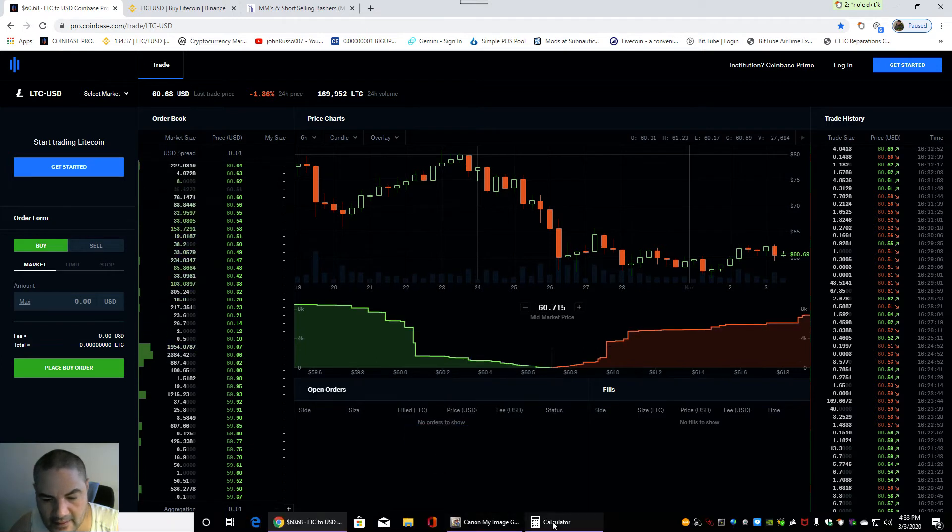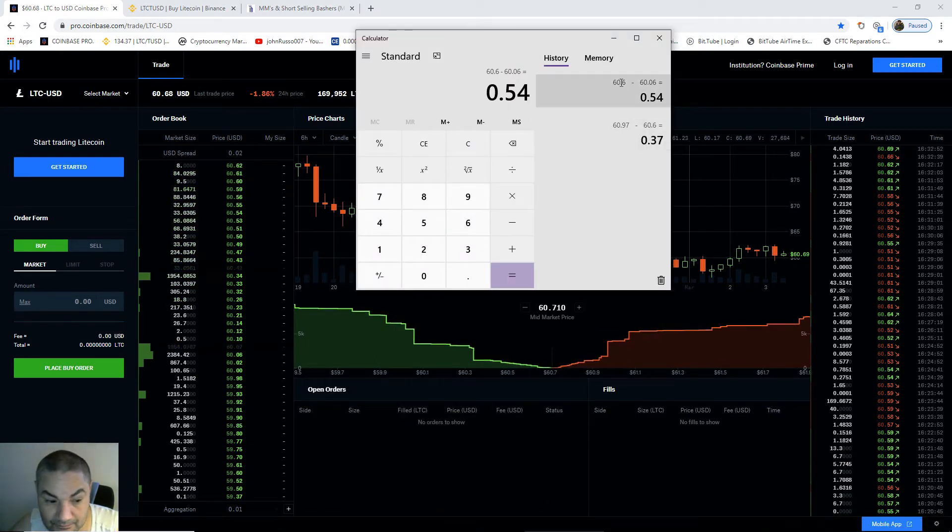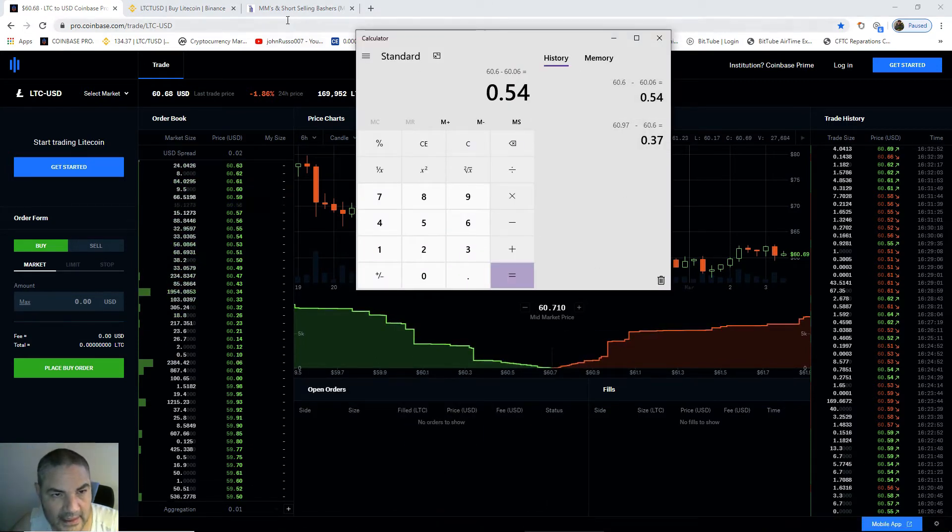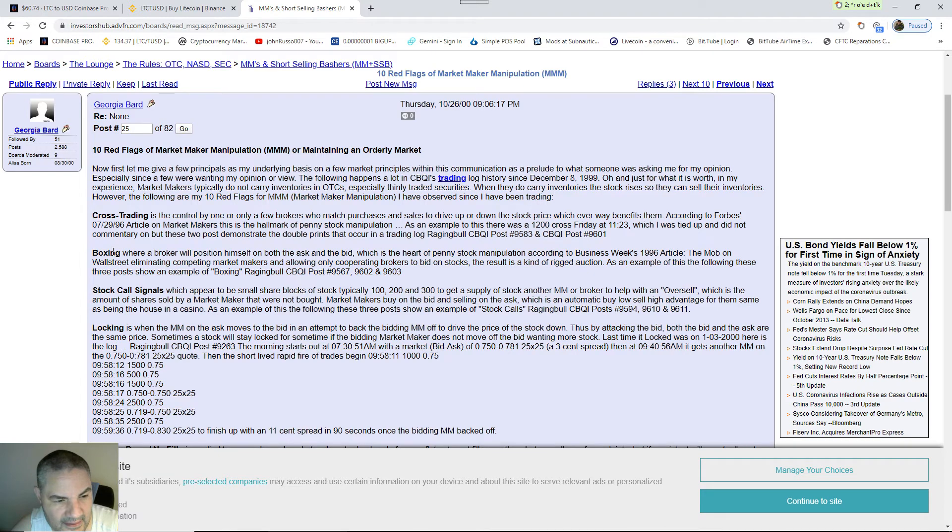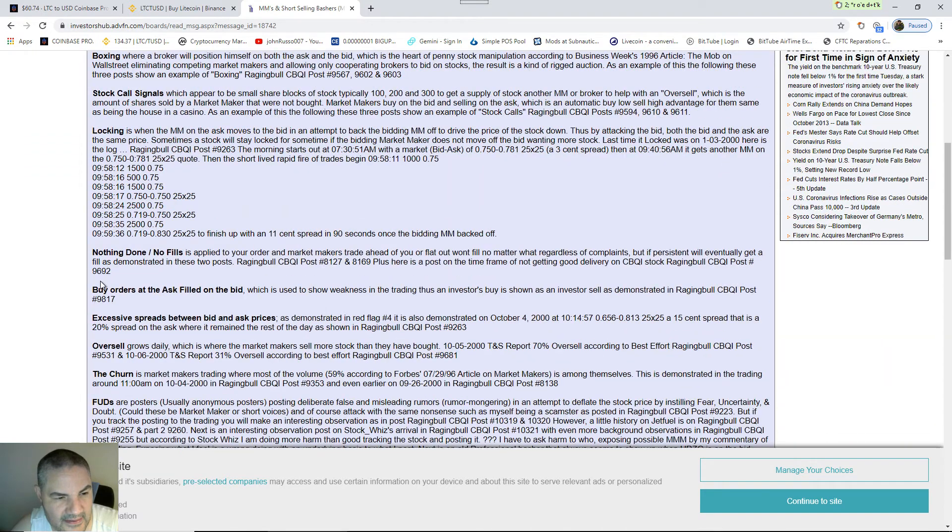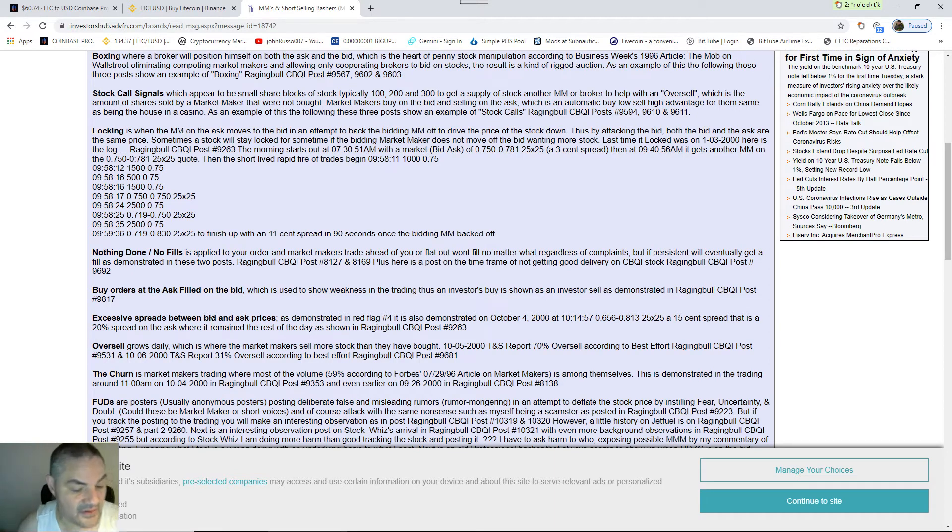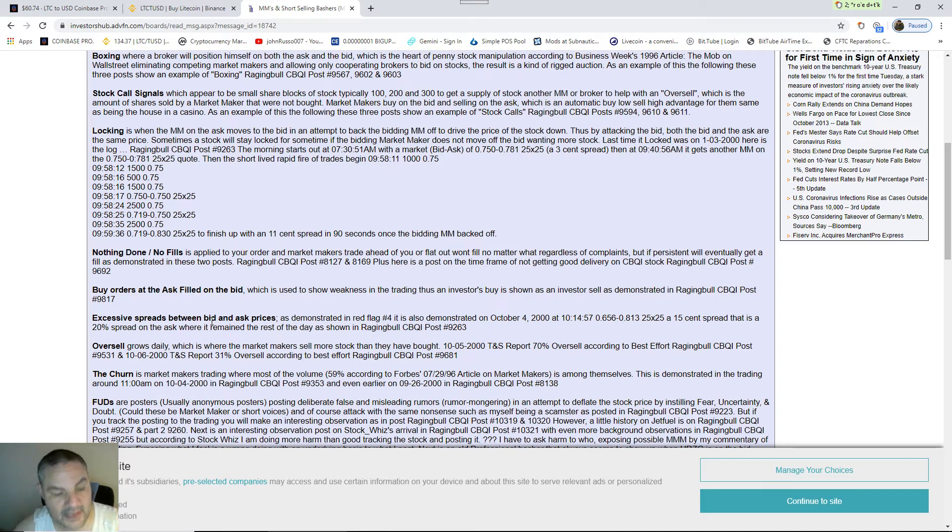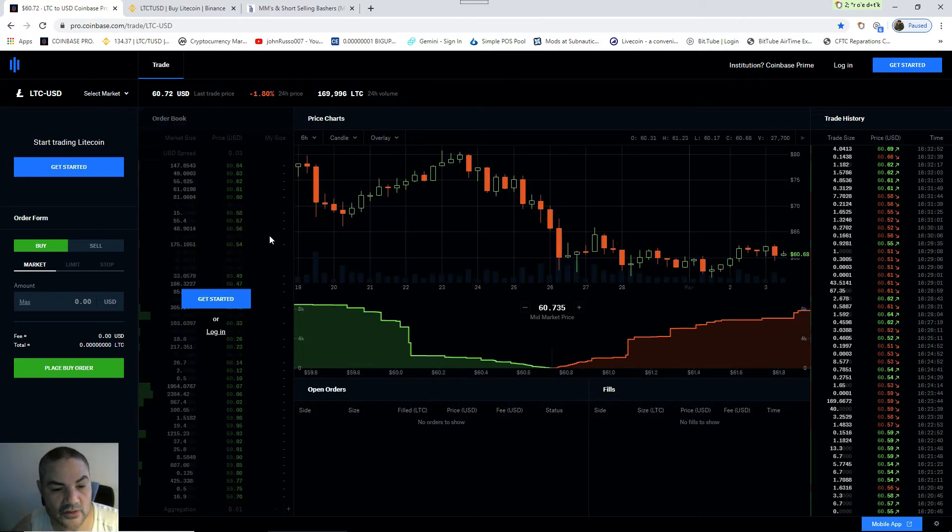And what they're doing here: the market maker is cross trading, he's boxing, and he's using excessive spreads between the bid and the ask prices. Because the ask prices are any distance one set further away than the other one, that means he's increasing his spread of what he buys and sells.